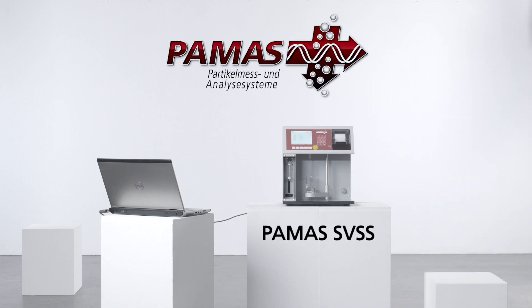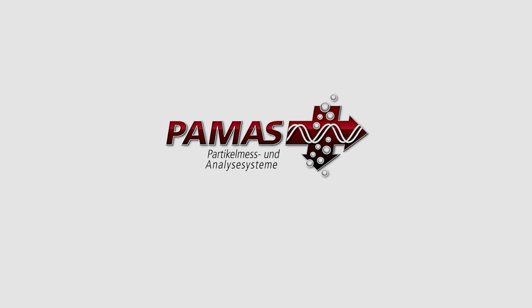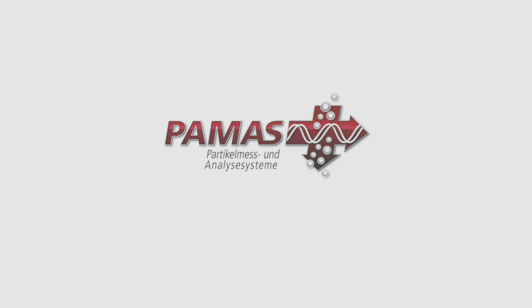The PAMAS SVSS, the versatile particle counter designed for pharmaceutical applications.